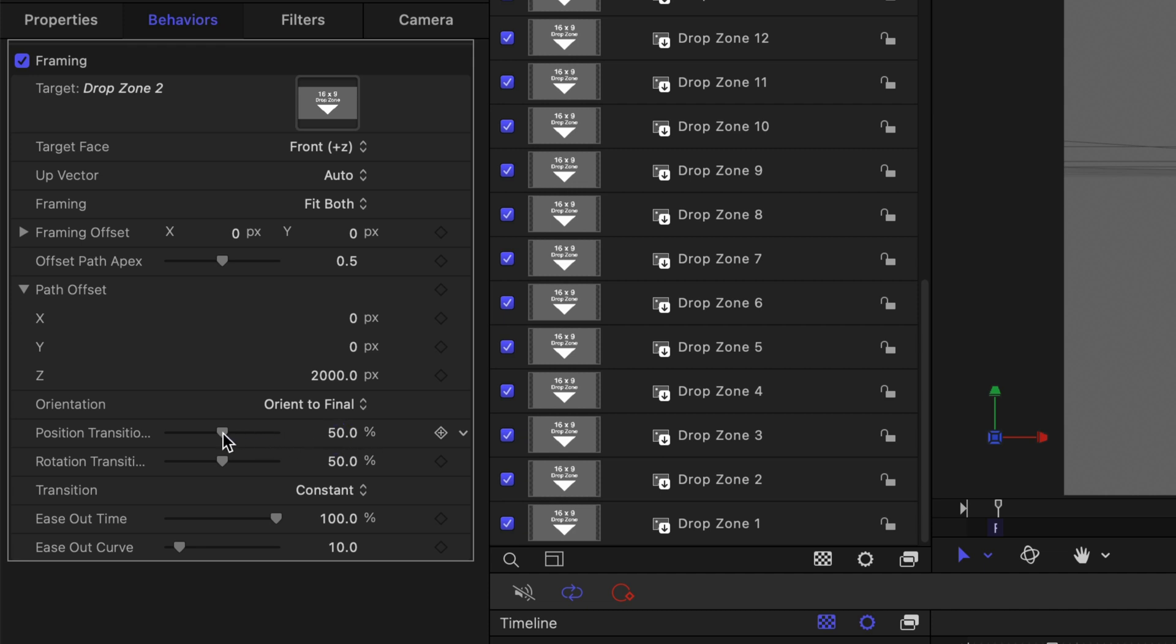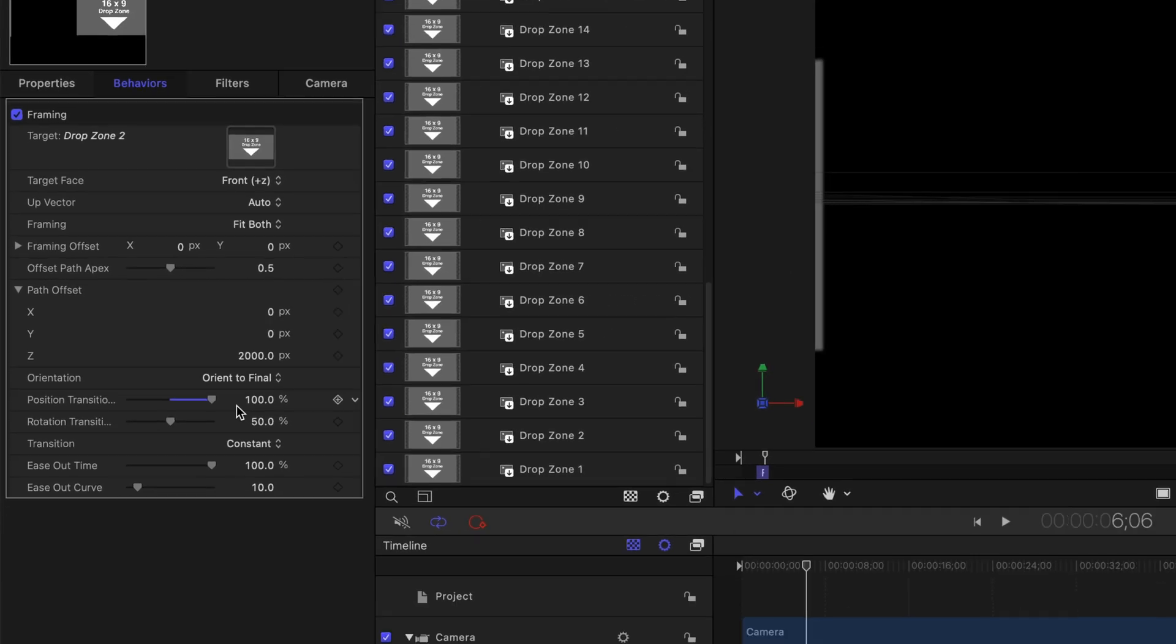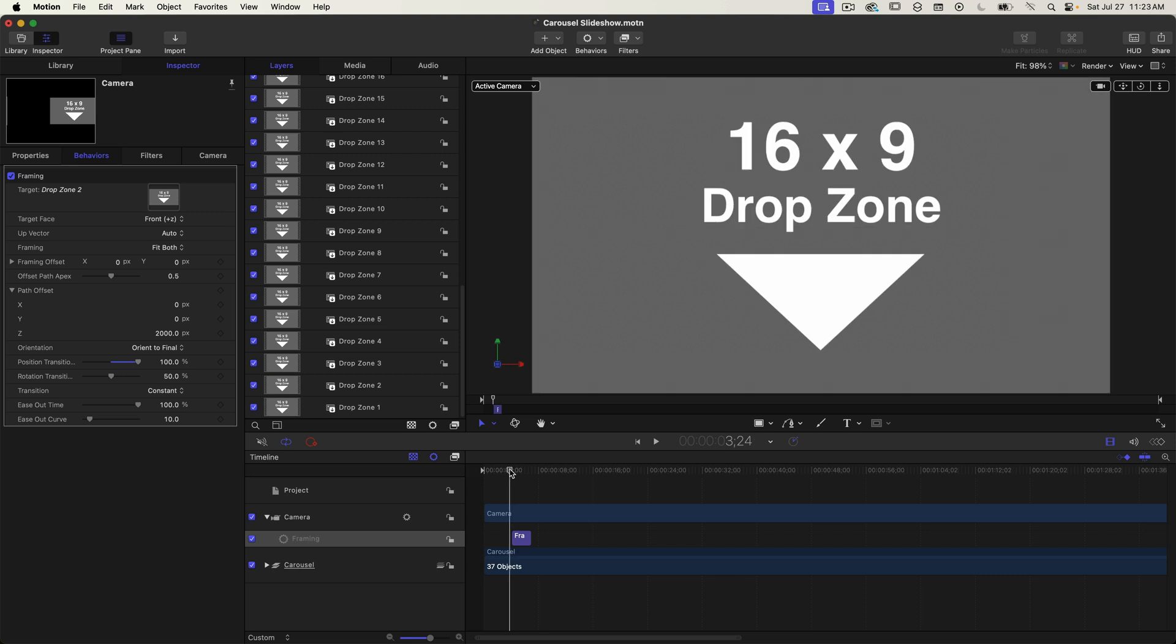What that means is the position transition is only using 50 percent of the duration of the behavior which is one and a half seconds. Well we want that to be three seconds so I'm going to change this value to 100 percent so it uses 100 percent of the duration making it three seconds. Let's play that back.